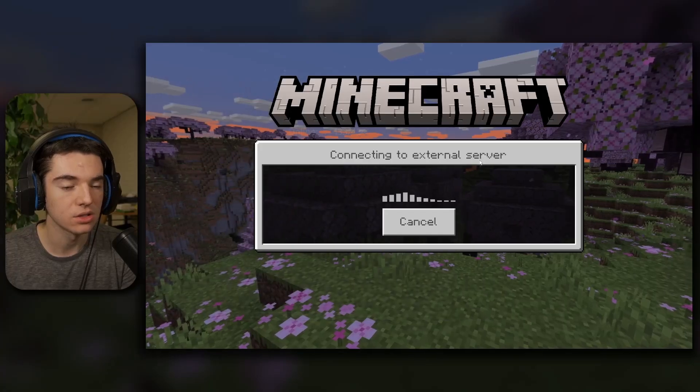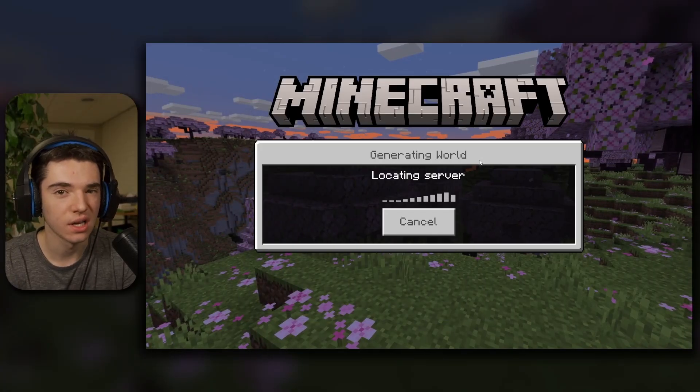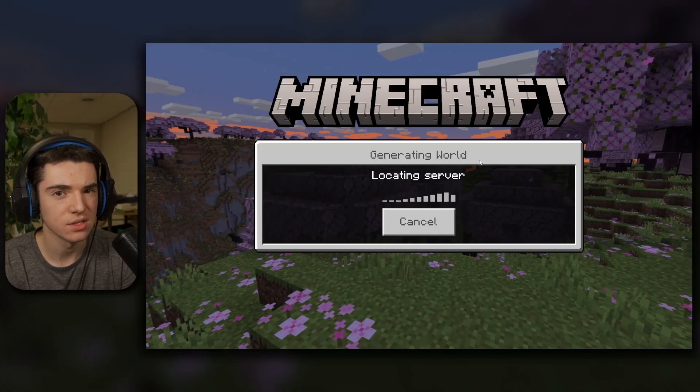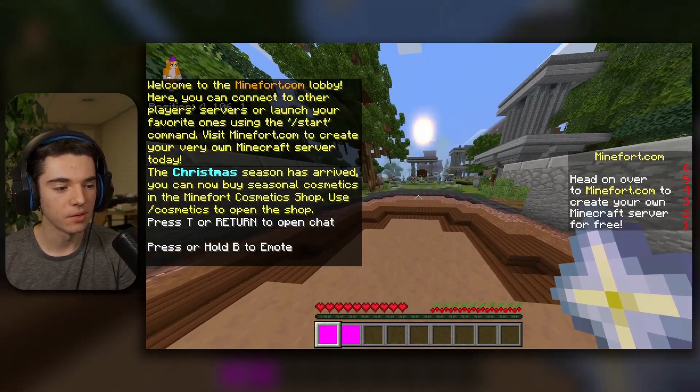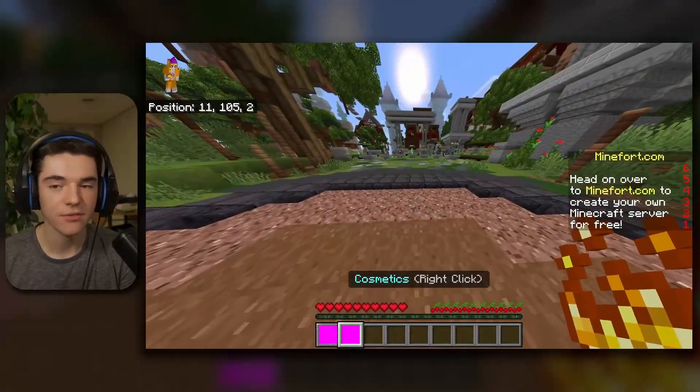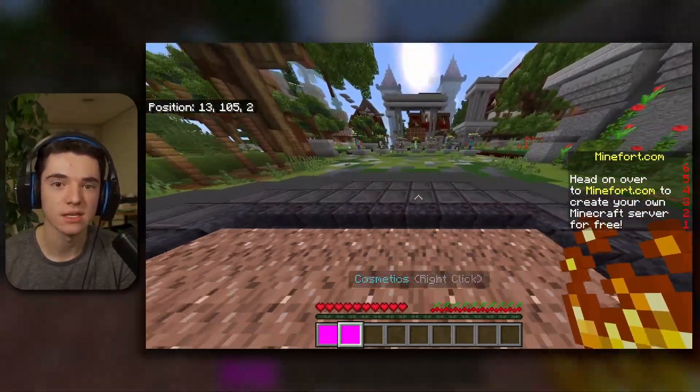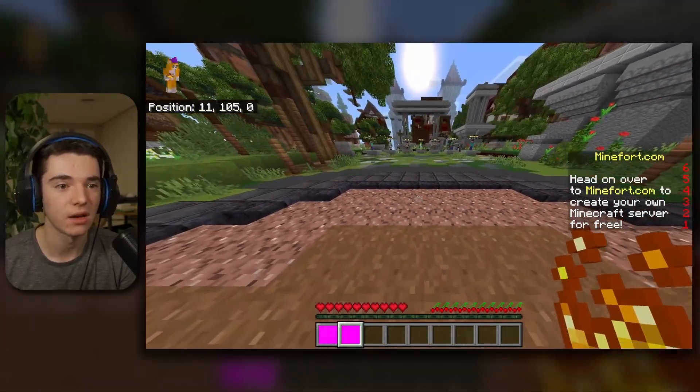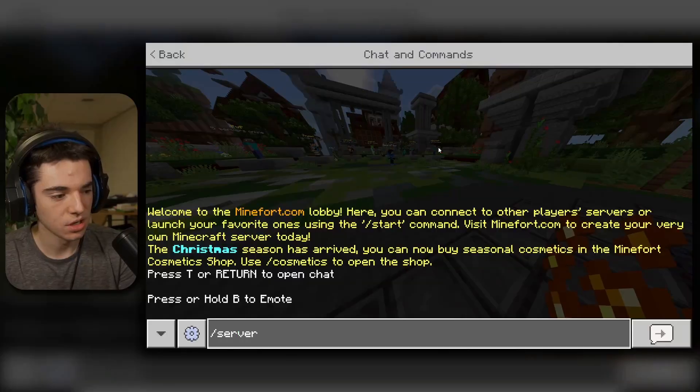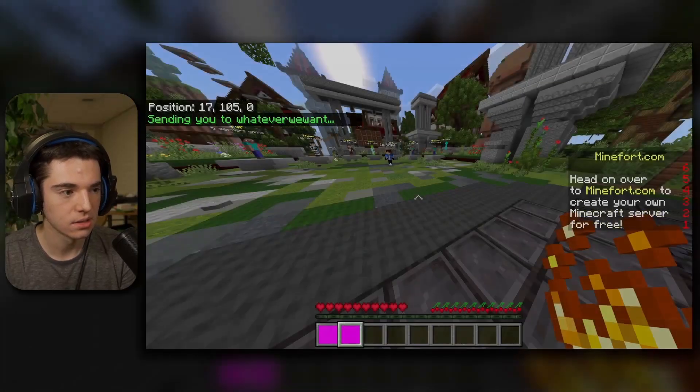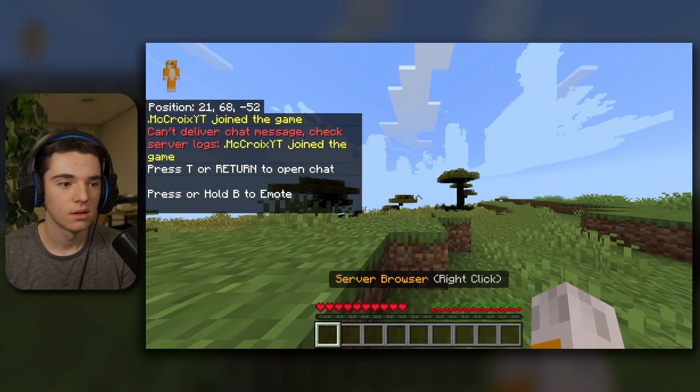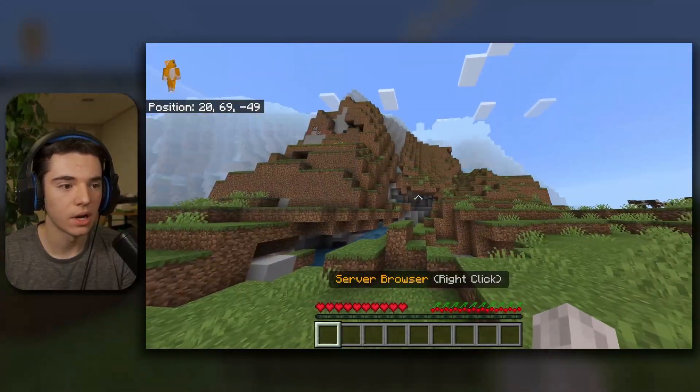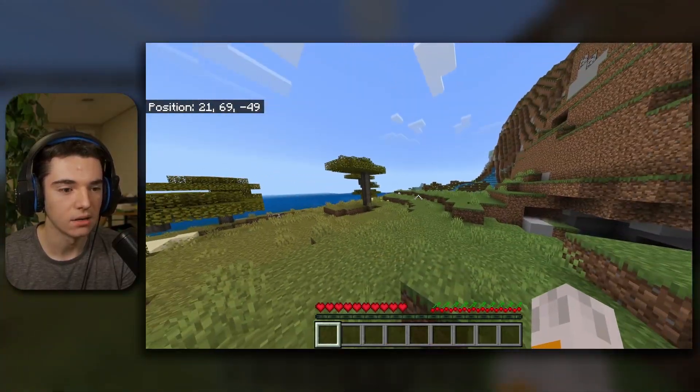Here it is right here. Click join server. Whenever you see locate server, you know that's usually a good thing. And here we are. But for some reason, these look like purple. I feel like that's because I was testing with texture packs and I failed. But yeah, now we can do slash server whatever we want. And here we go, we're back in whatever we want again.